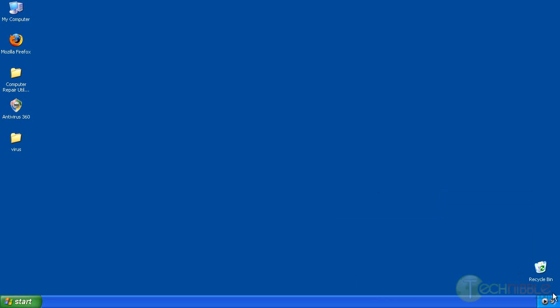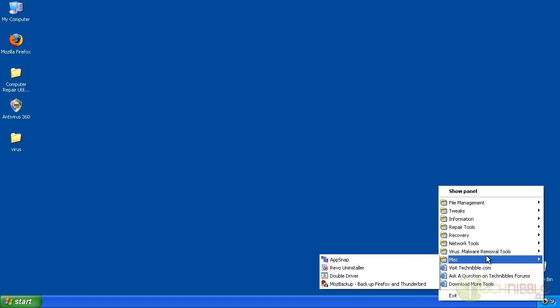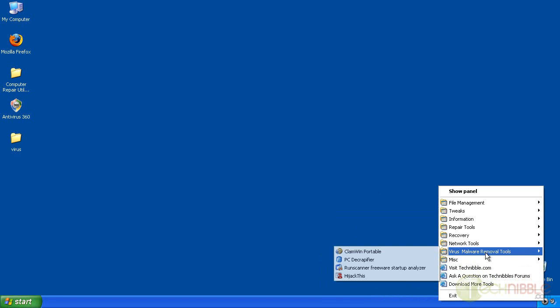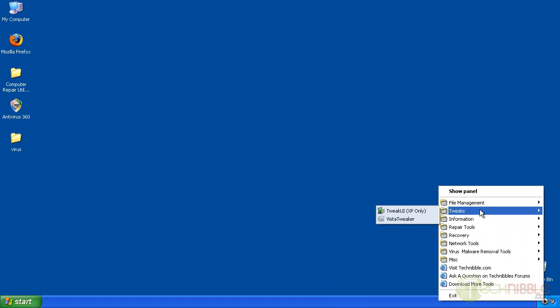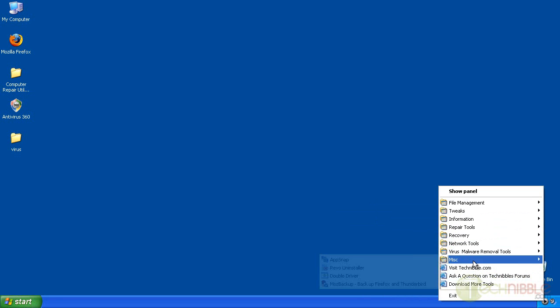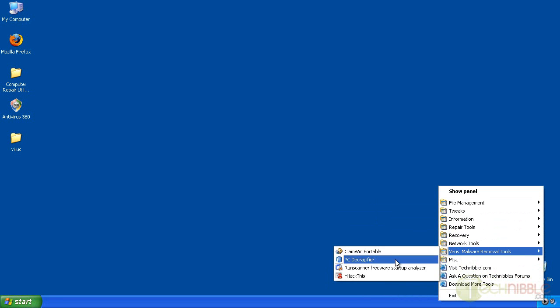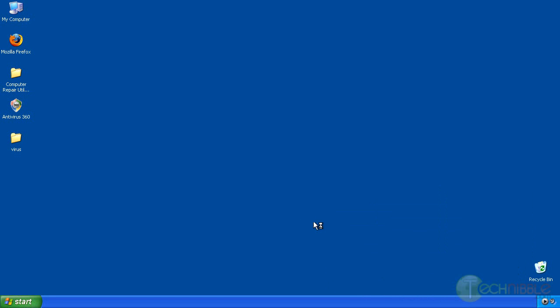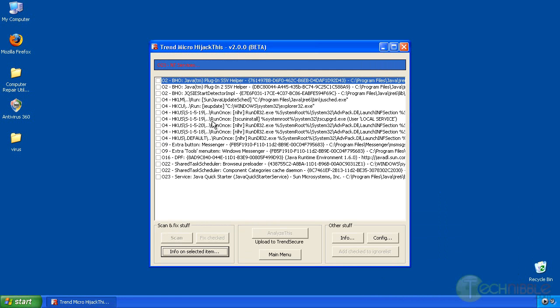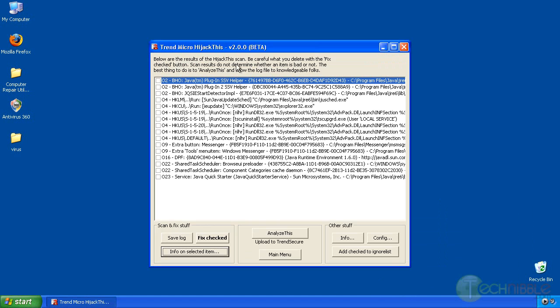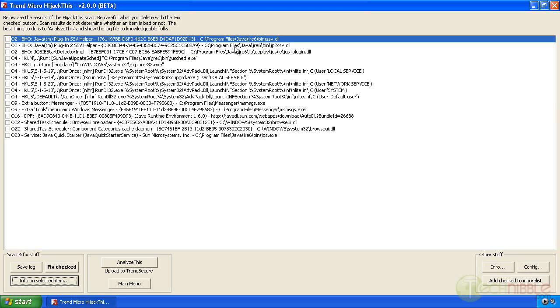I'm going to use another tool called hijack this which I touched on a little bit last time and we're going to be using it again. Doing a system scan only, I don't really need to save a log file. Alright now for those who don't know what hijack this is, it lists things that can attach itself to your copy of Internet Explorer or shows things that start up when the computer starts up. It's ideal for removing adware and spyware.